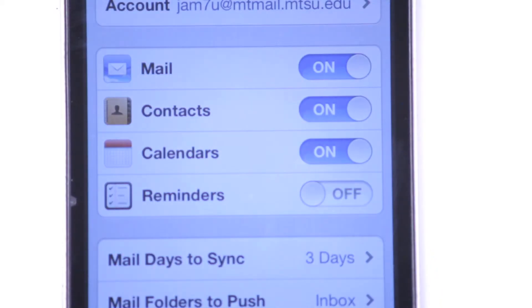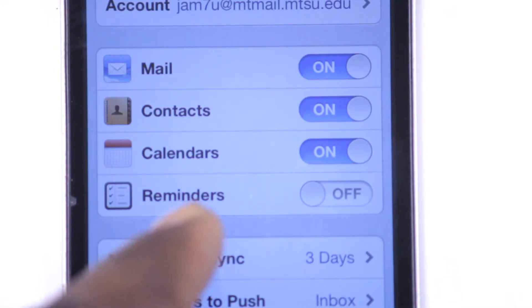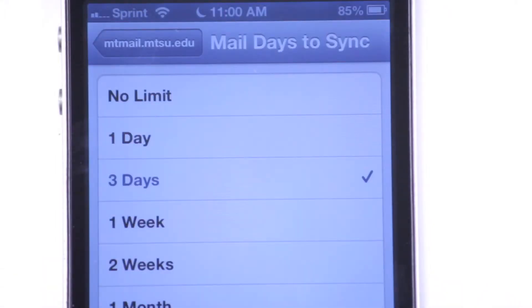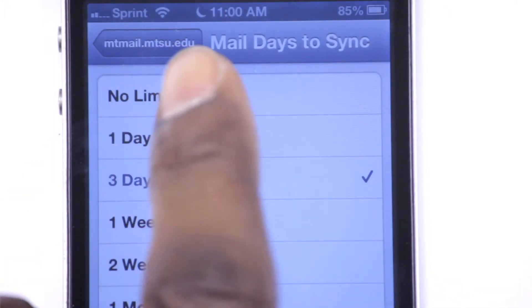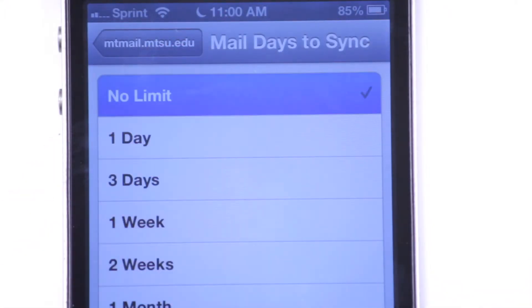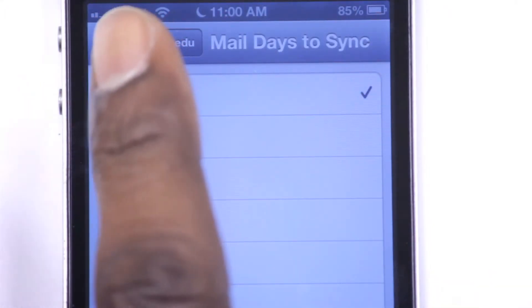Within a few minutes, you'll be able to check your MT mail right within your iPhone mail application. Additional tweaks you may want to look at is the mail days to sync. This option is important if you want to access your entire account or just emails sent recently, such as a standard three days, or sync all mail by selecting No Limit. Immediately, your emails will start syncing to your iPhone.